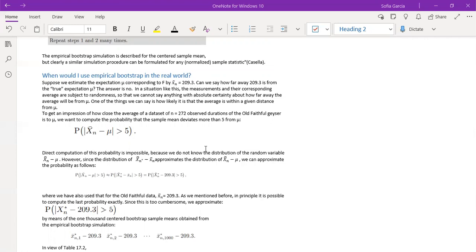And we can't actually say how far the average will be from mu. So we have to use an approximation such as the probability of capital X bar n minus mu is less than five.